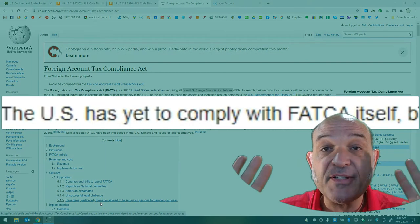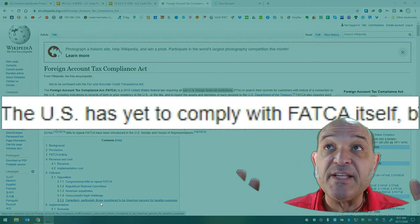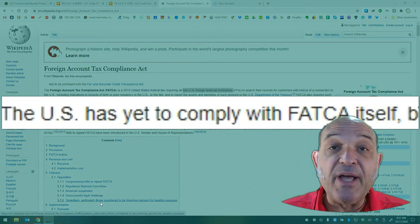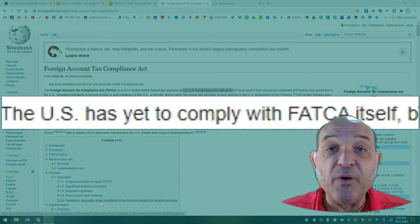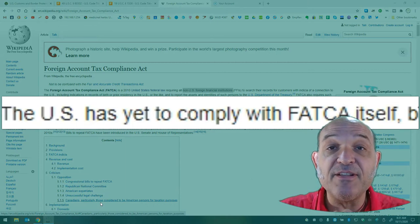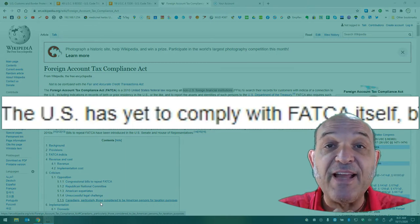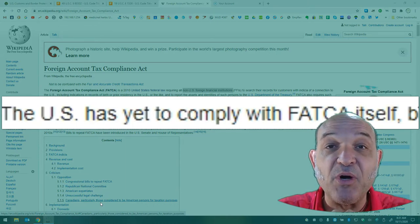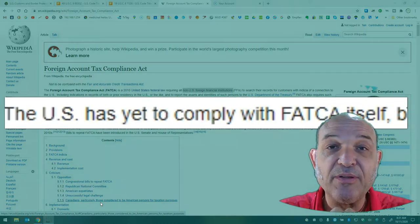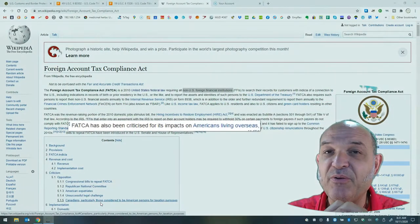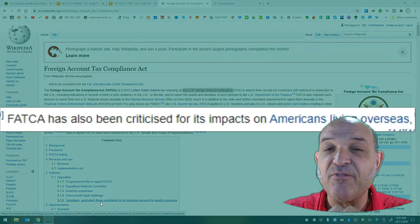to search their records for customers with indicia of a connection to the U.S. Uncle Sam is saying, all non-U.S. foreign financial institutions, you must now comply to our new rule. And they're like, wait a minute, you don't have jurisdiction over us.